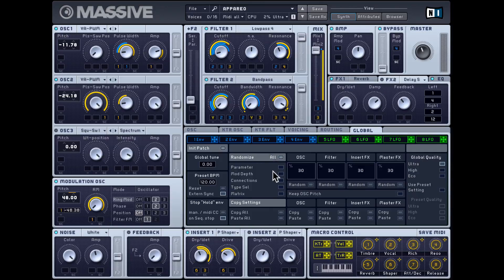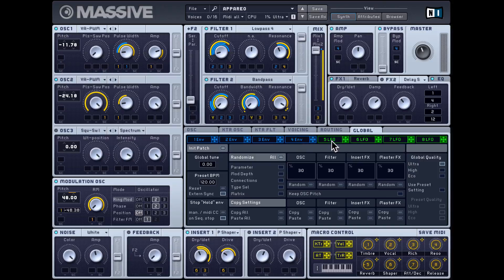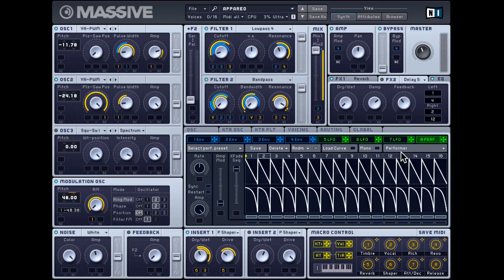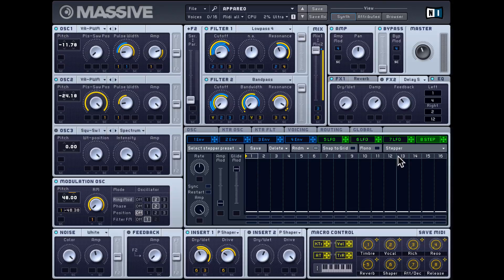Aside from that everything else is predefined. There's a global tab for some global settings and some interesting randomize options. In this middle section you get all the modifiers — four different envelopes and four different LFOs. The LFOs can work as a regular LFO, as a performer, or as a step sequencer.